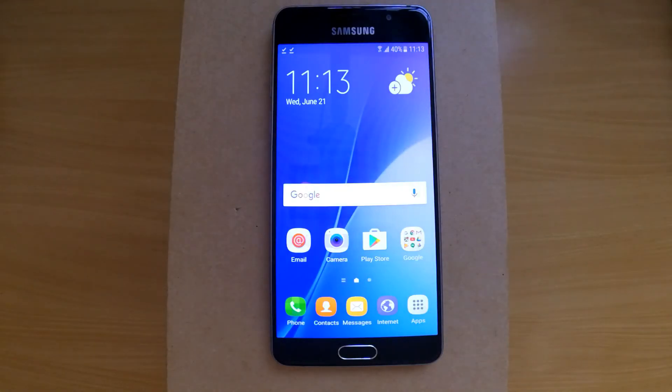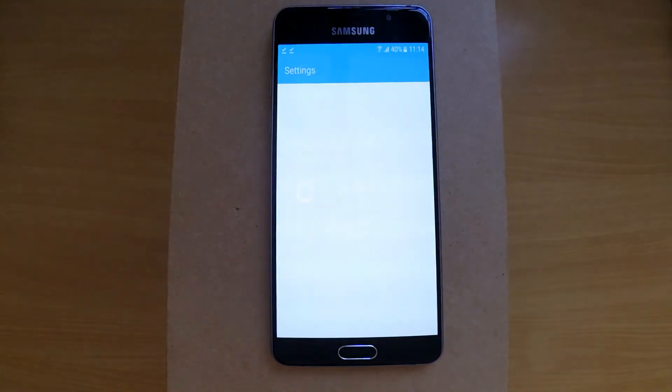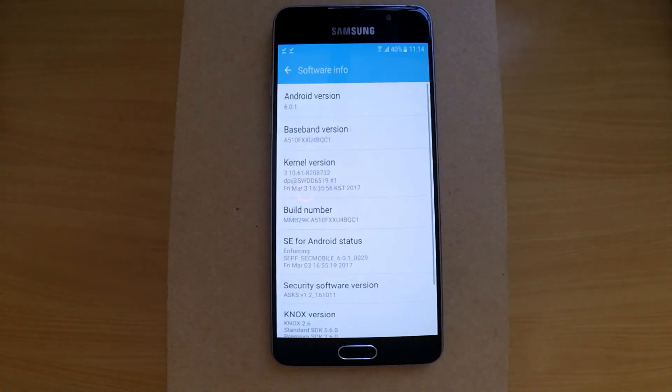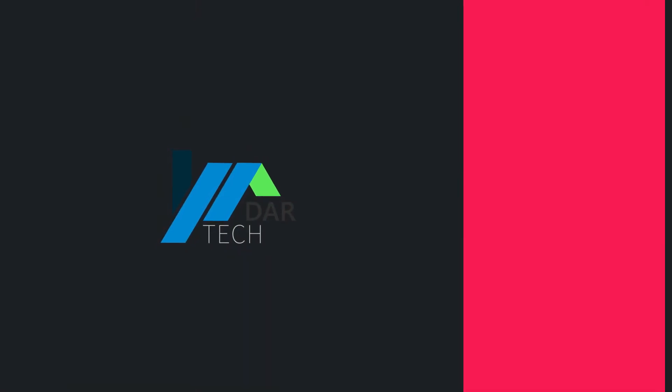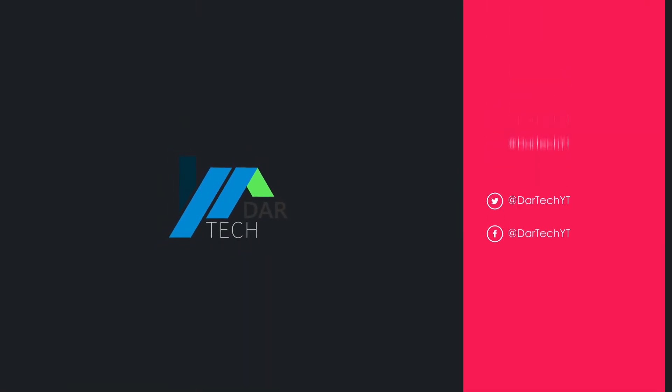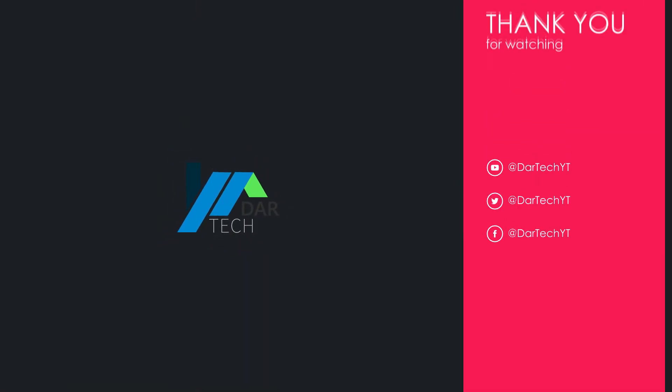And that's it. Thank you for watching. Don't forget to subscribe and follow us on social media. I'll see you again.